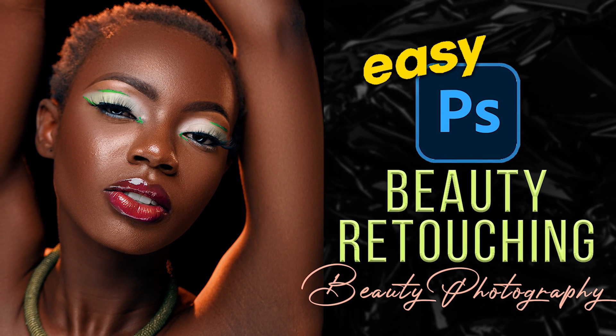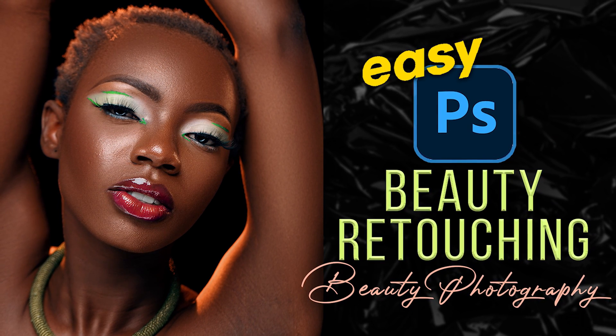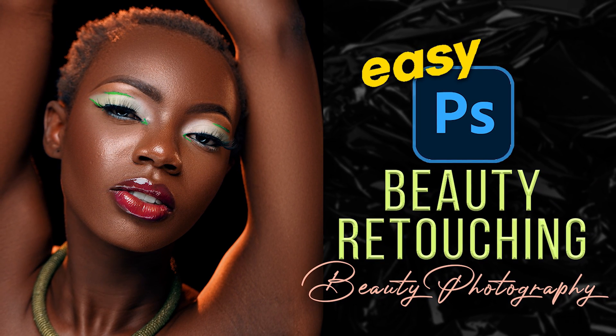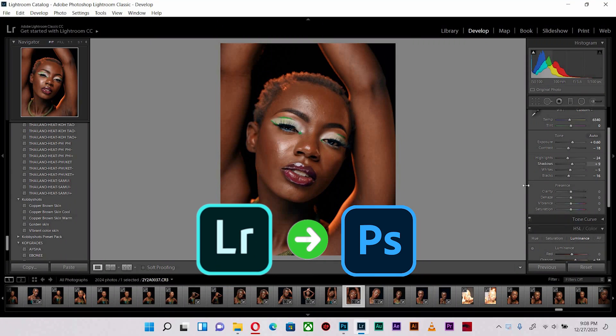What's up guys, hope you're doing great, it's your boy Coffee Shots. In today's video I'm going to take you through my retouching workflow. I'm going to start with some color grading.